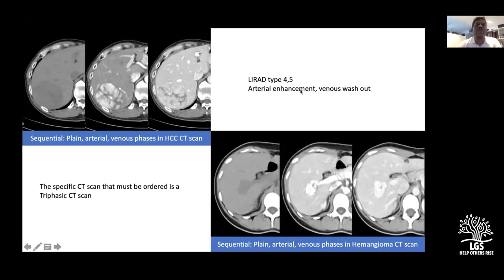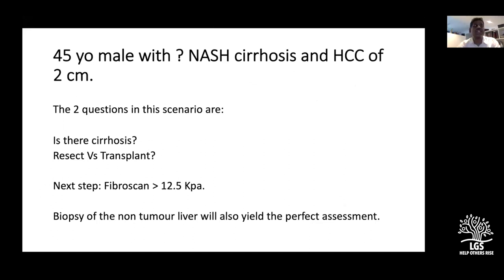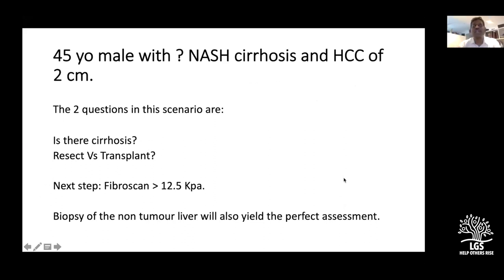LiRADS 4 and 5 show arterial hyperenhancement with venous washout. For the first clinical case: a 45-year-old male with NASH cirrhosis, good performance status, and HCC detected on screening measuring about two centimeters. The primary question is resection or transplant.